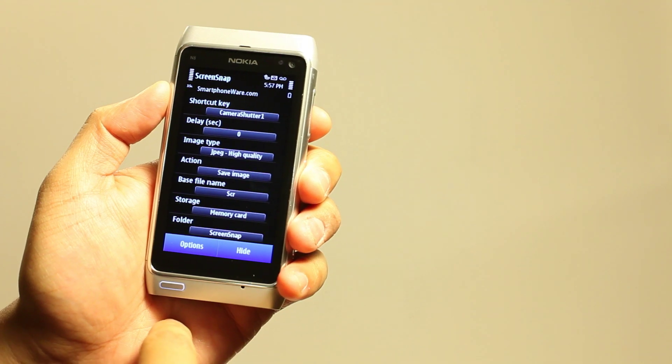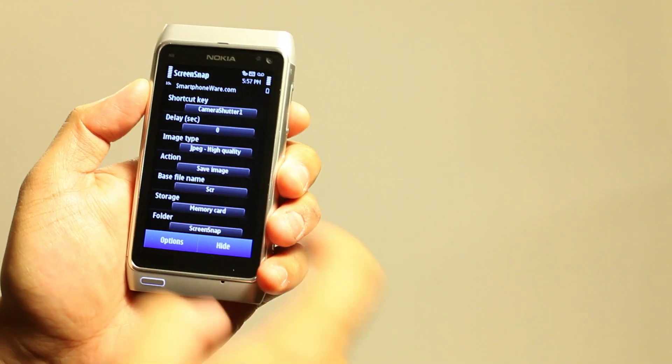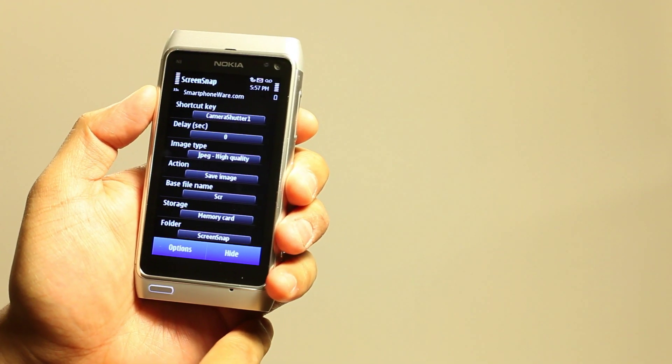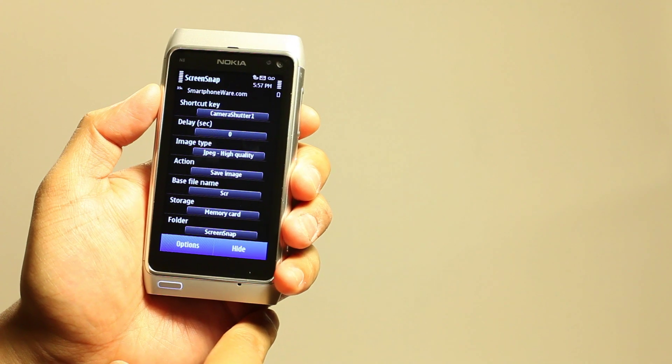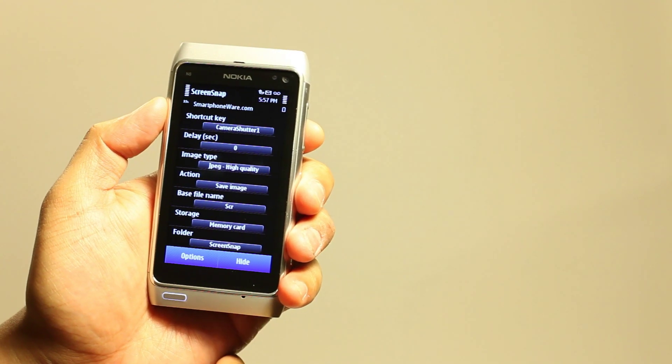Actually, I think it's just called Screen Snap. So yeah, it's Screen Snap and it's an application you could use to take screenshots on your phone.